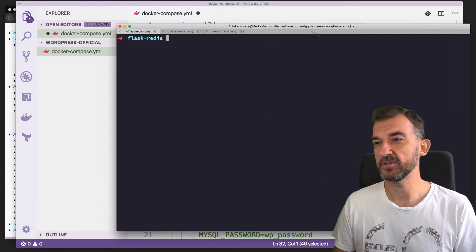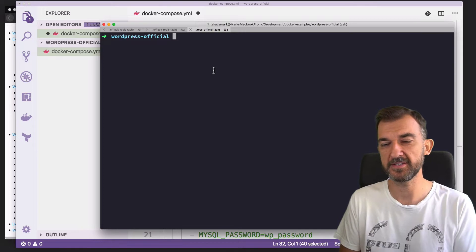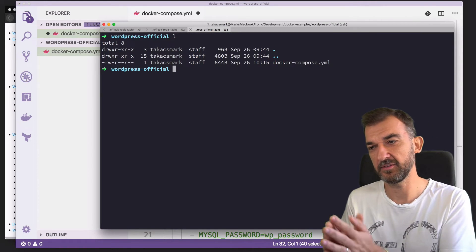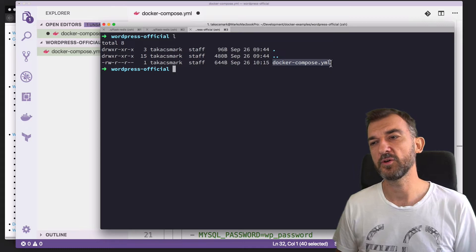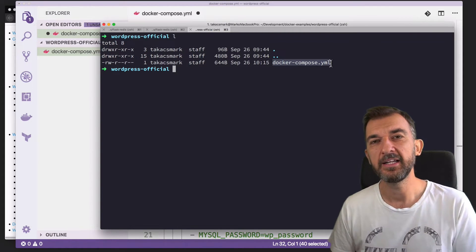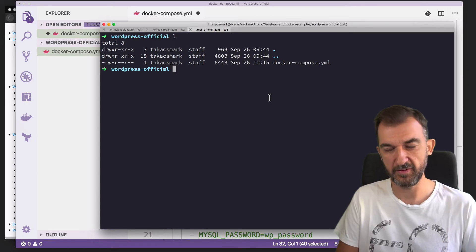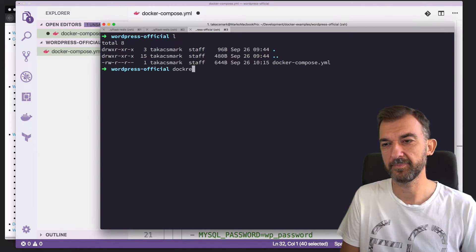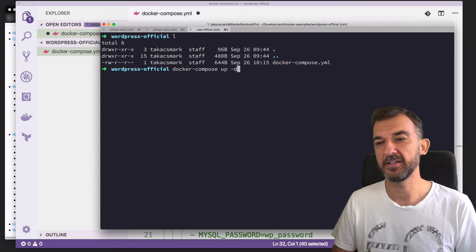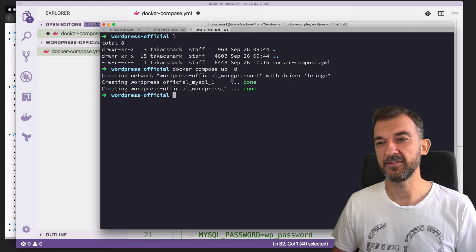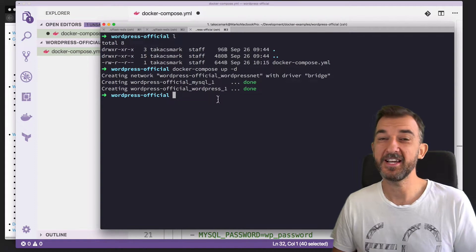If I go back to my terminal and switch to the WordPress directory, this is the same directory with one Docker Compose file. This is the default name of the compose file — if you call your compose file 'docker-compose.yml', then the Docker Compose command will pick it up automatically; you don't need to specify the filename. So if I go 'docker compose up -d' — the -d means it runs as a daemon in the background — it will take the compose file, create the network specified, and create two containers. And my WordPress stack is up and running.